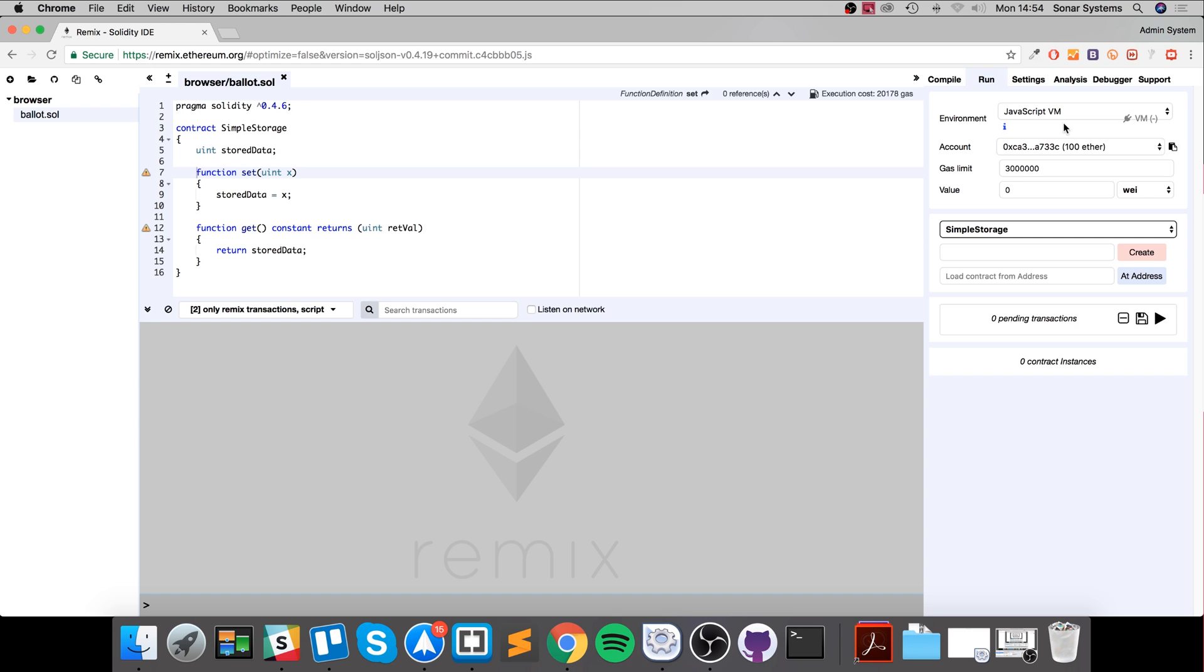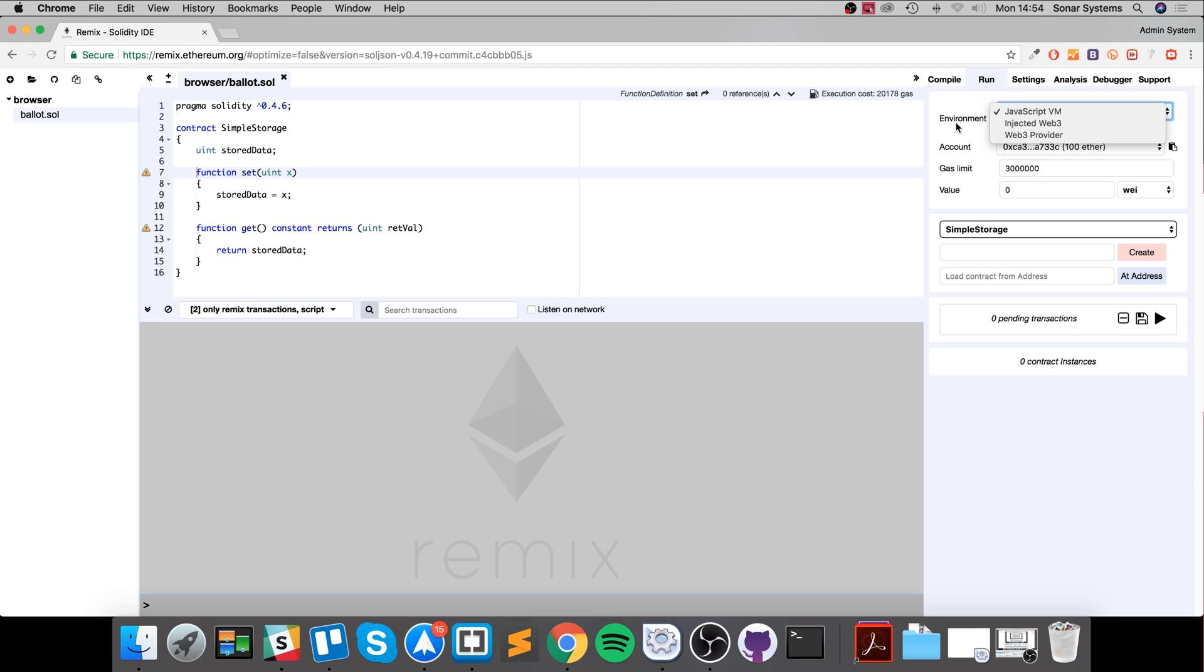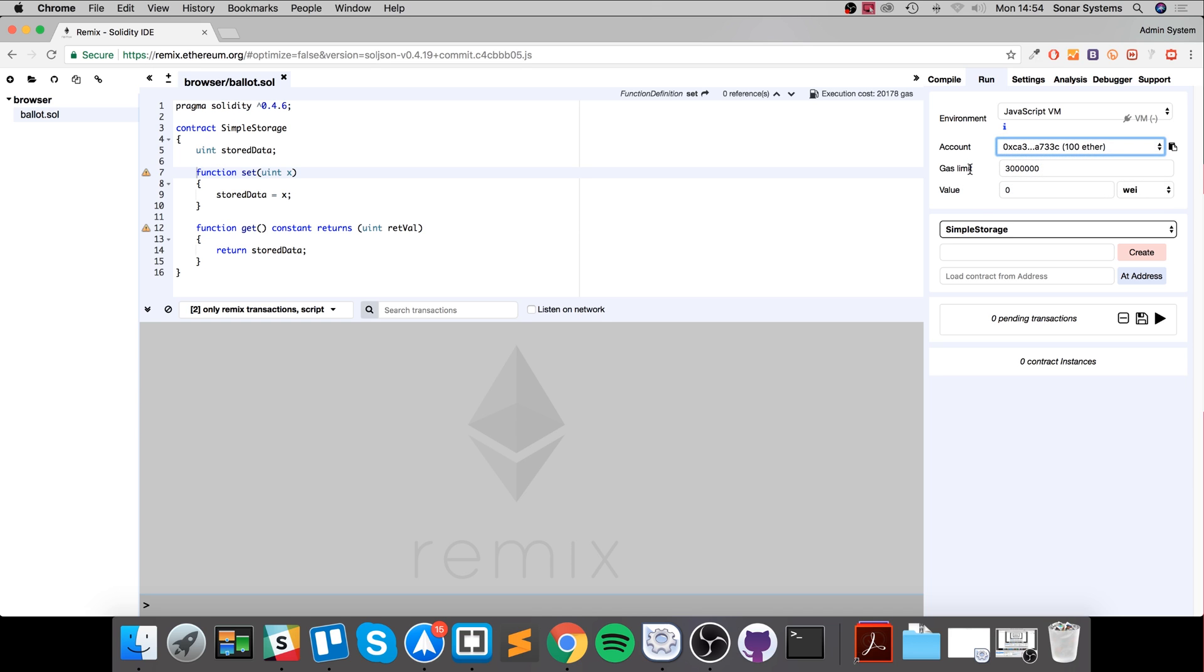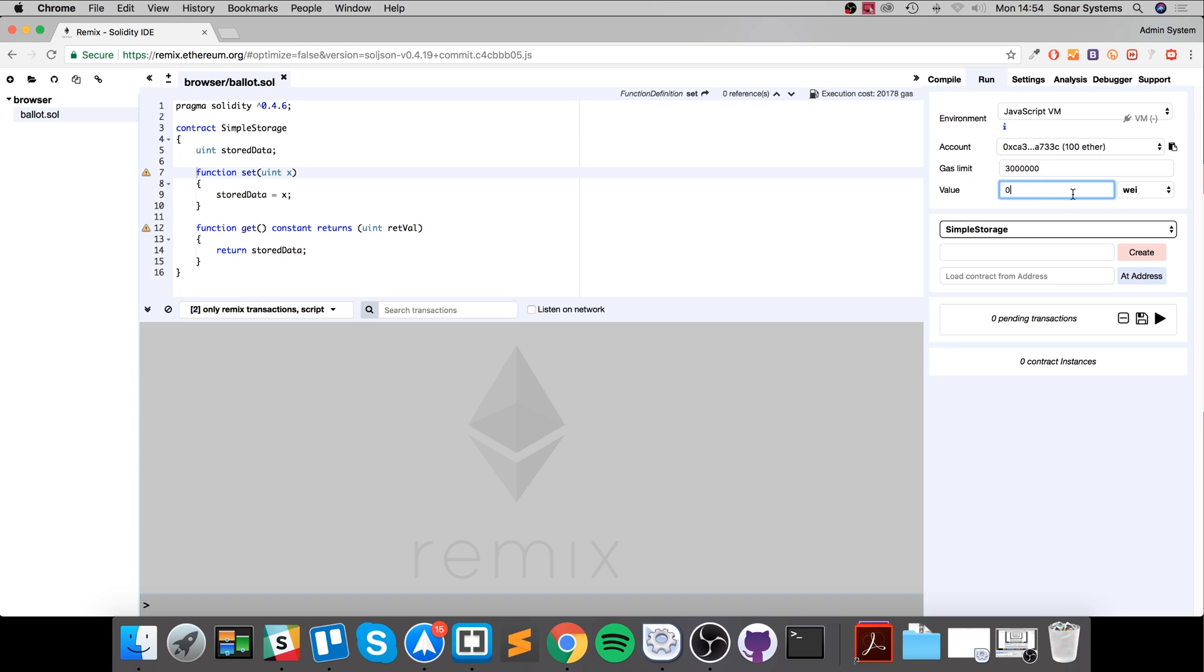You can go to run. In here you can change some of the run properties, change the environment. I recommend leaving it to JavaScript VM. For more information click here. You can change the different account so you have some ether in there to use while testing your contract. You have a gas limit. I have a separate video covering what gas is in the Ethereum ecosystem. Got a value which you can change for stuff like ether. You can change your contract.